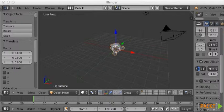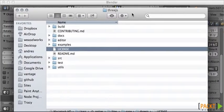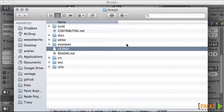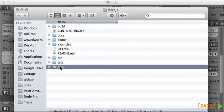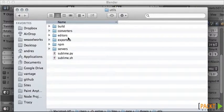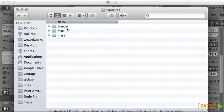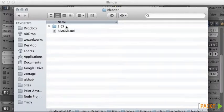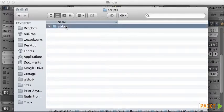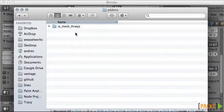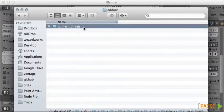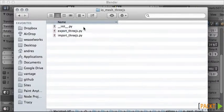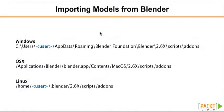To configure that thing, if we open the 3JS folder, within Utils, Exporters and Blender 265, we have Scripts, Addons, IOMesh, 3JS. And we would need to copy this folder, as those files inside, inside the Blender plugin folder.